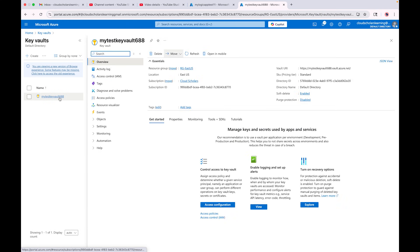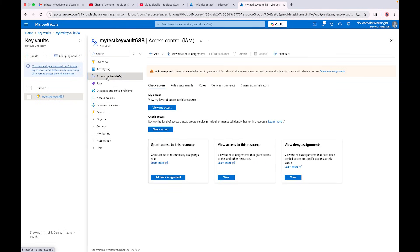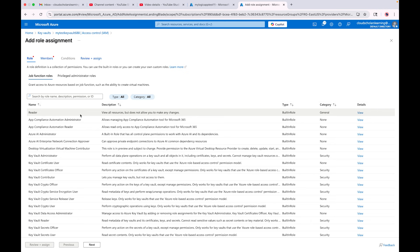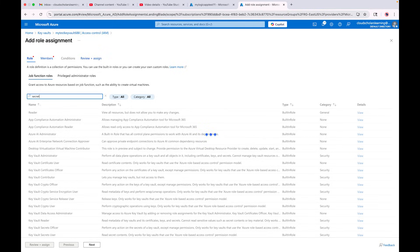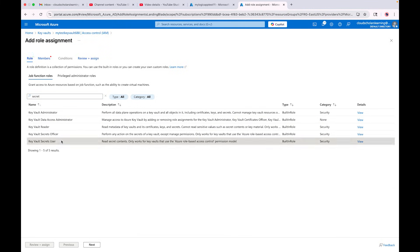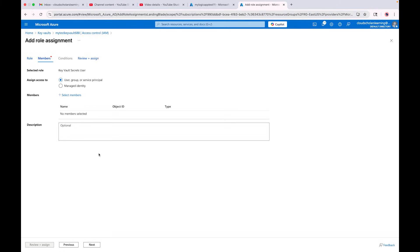I'm going to click on my key vault and go into IAM. I need to give the managed identity access to my key vault. I'll click 'Add role assignment'. I need to choose a role — a lot of folks use a secrets role for key vaults because you have your secrets there. I'm going to select 'Key Vault Secrets User', which is fine.